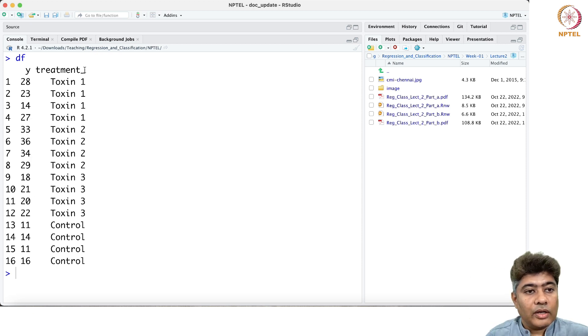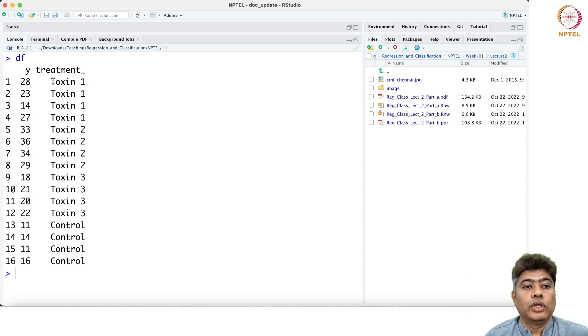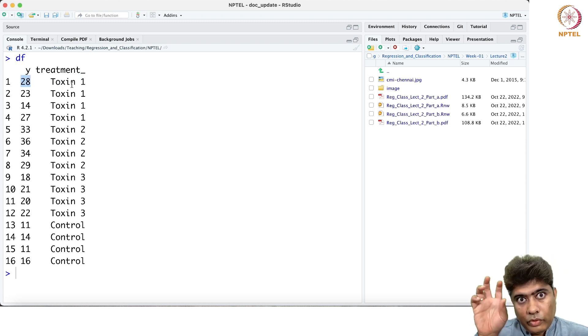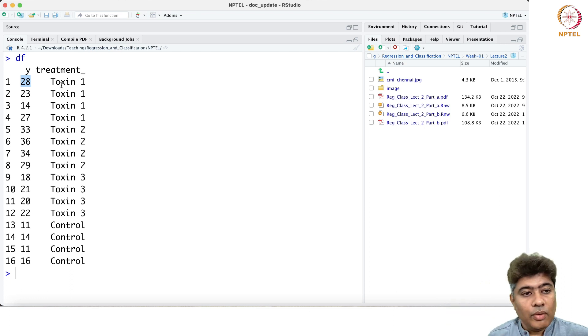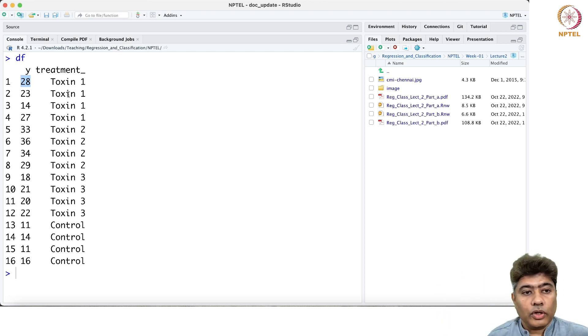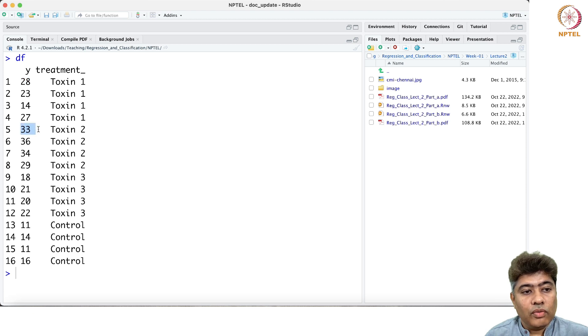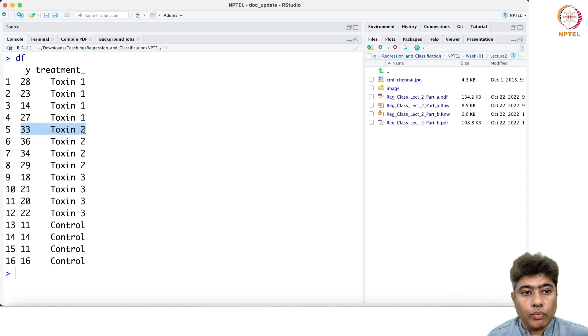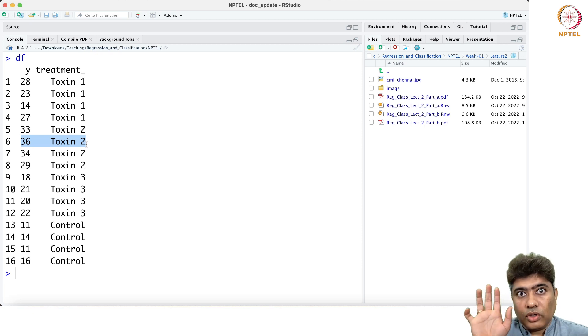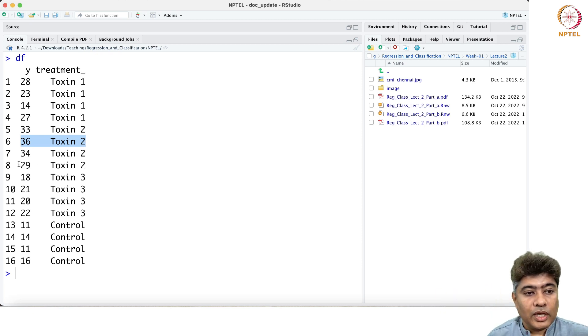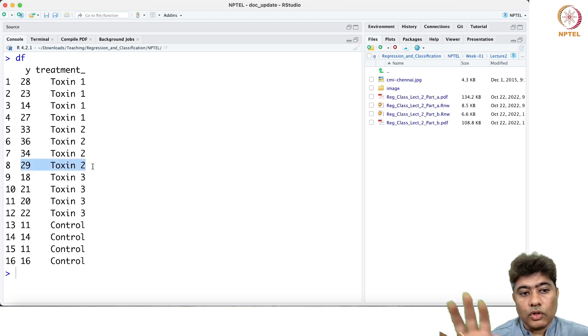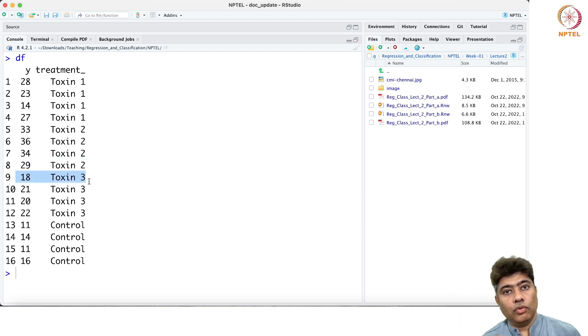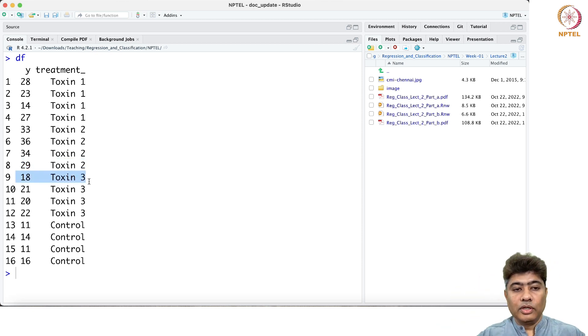The treatment column shows which group this particular value belongs to. The first value belongs to group toxin 1, the second value belongs to group toxin 1, and so on. Then the fifth value belongs to toxin group 2, the sixth value belongs to toxin group 2. Similarly, the ninth value belongs to toxin group 3. That's how I'm pre-processing the data.